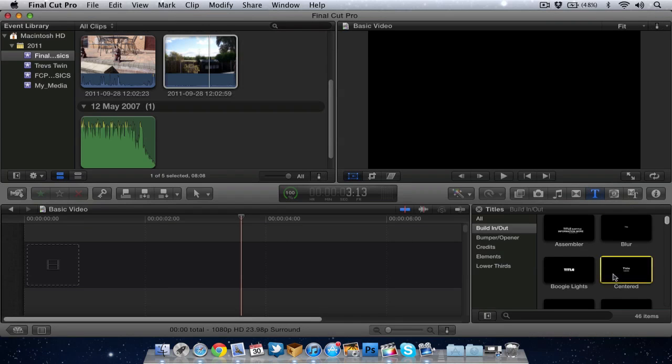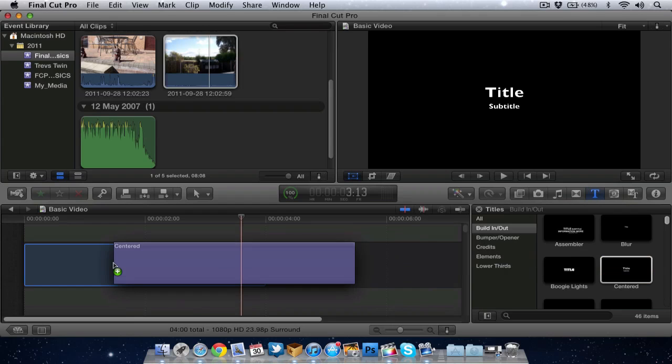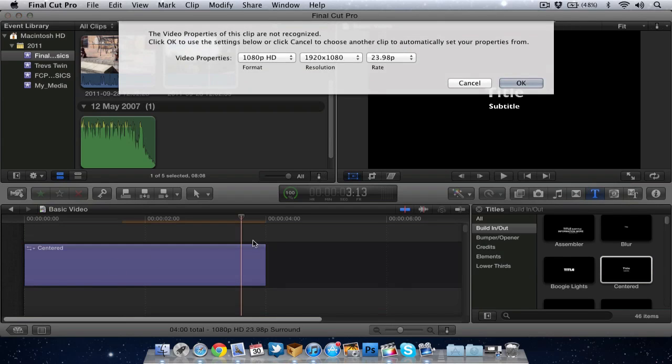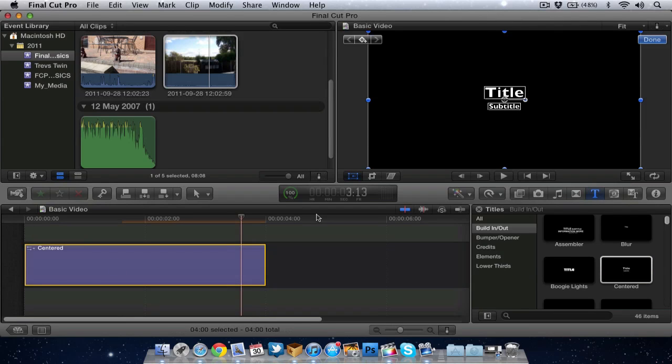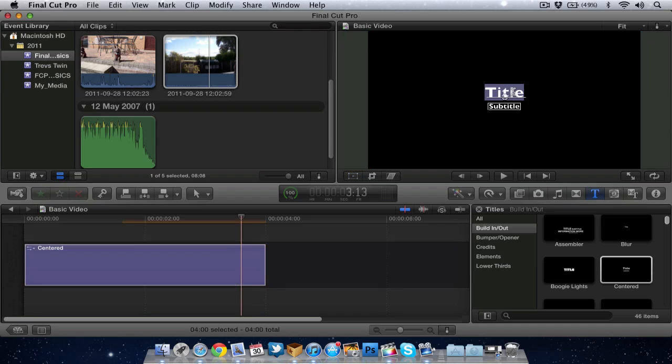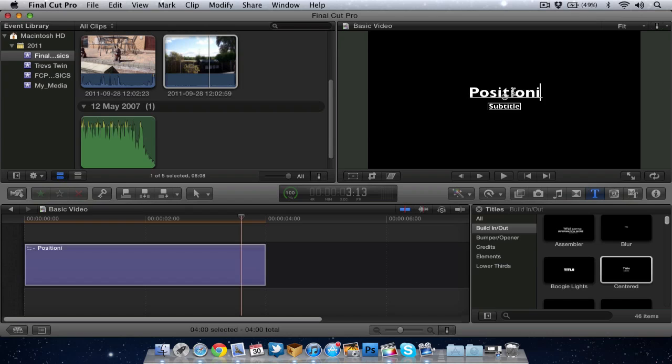I'll just go to standard centered title. Nice and simple. Now what I can do is I can double click on the title and I can change the text.